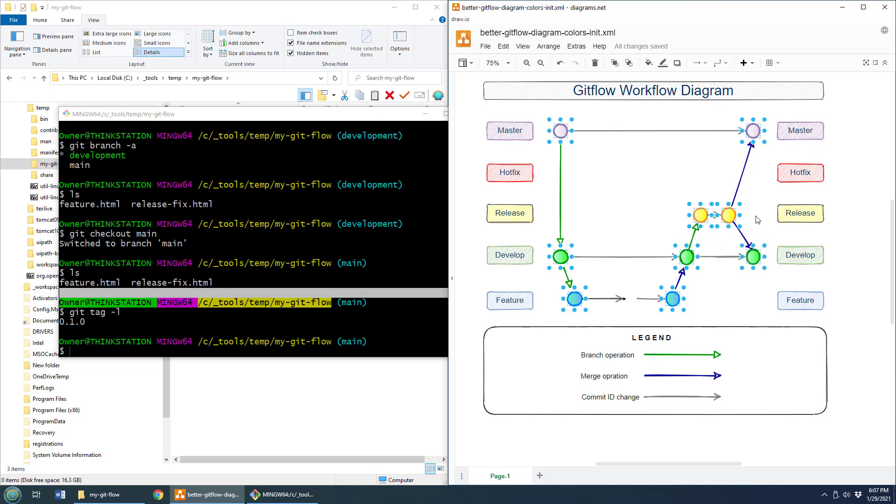And then when all that's done, that branch is deleted. This branch was deleted before, and all we've got left are just these two handsome little branches in which we can continue to do development.